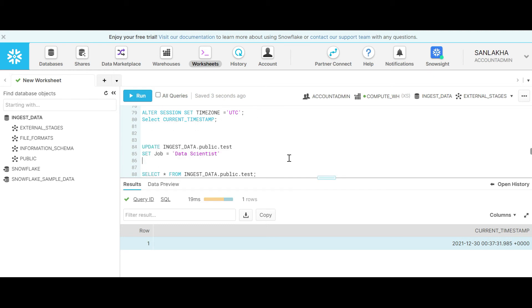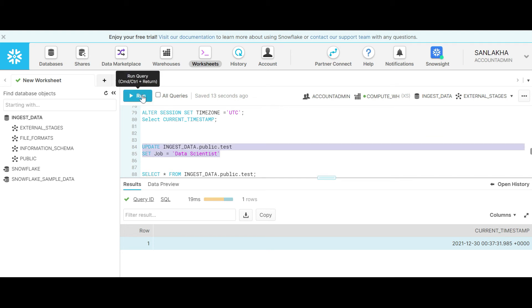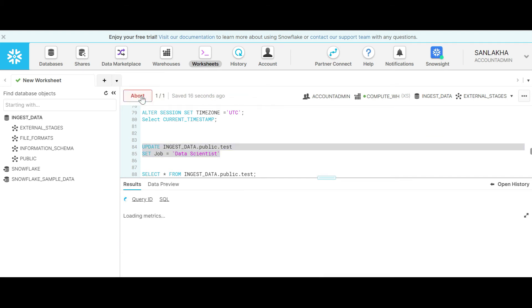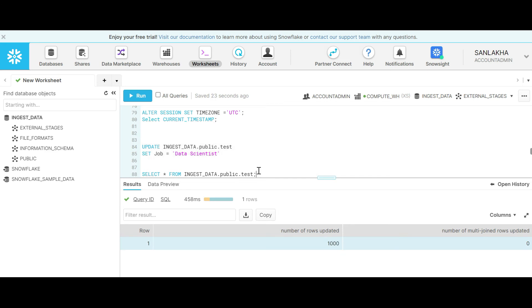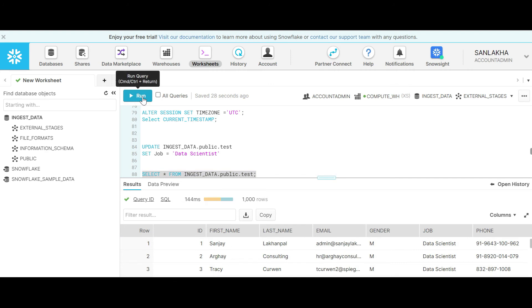Now let's do an update. We are updating the job attribute of this table. Let's say by mistake we have updated all the jobs to data scientist. As you can see we have updated 1000 rows. Let's do a select star and see what the job attribute contains. You can see that the values in the job attribute are data scientist.